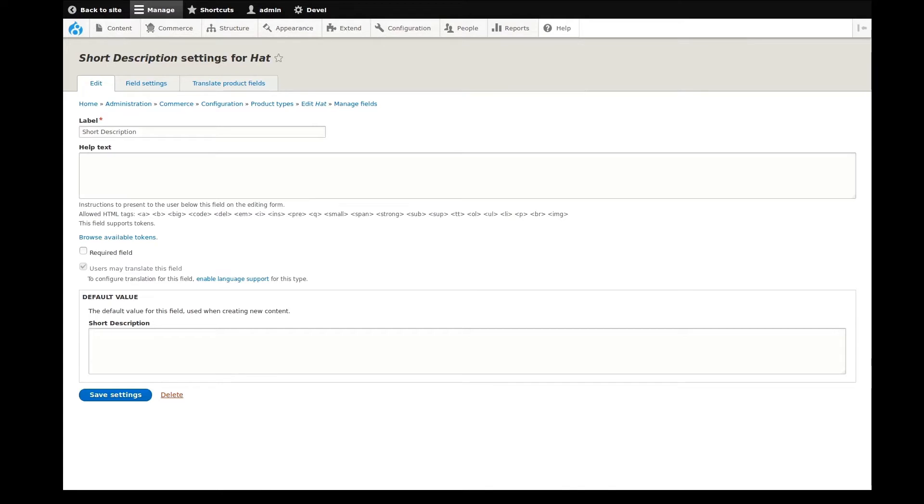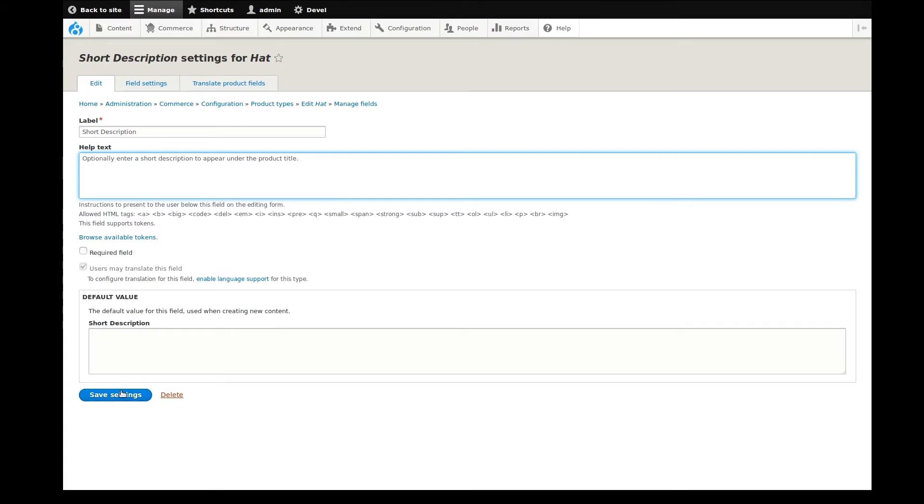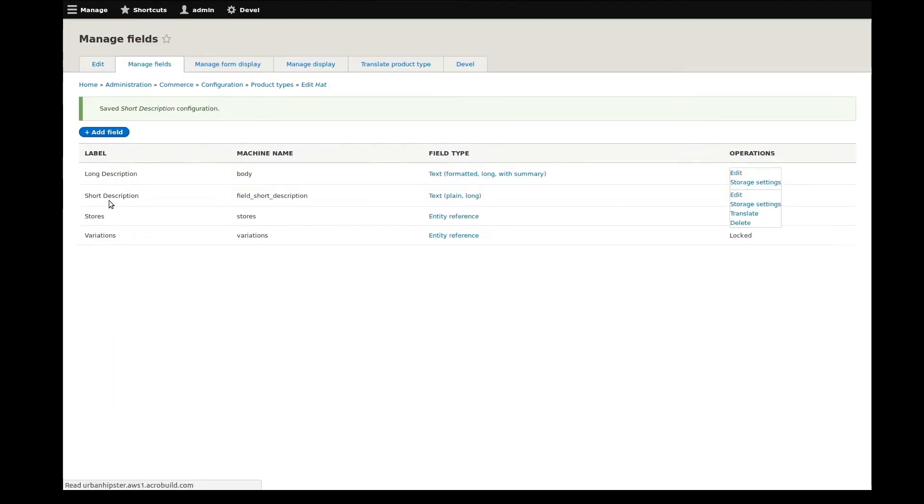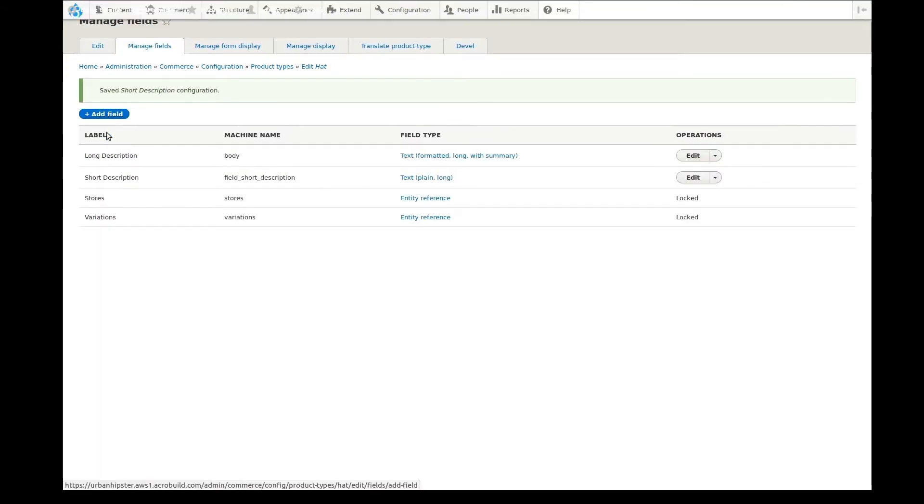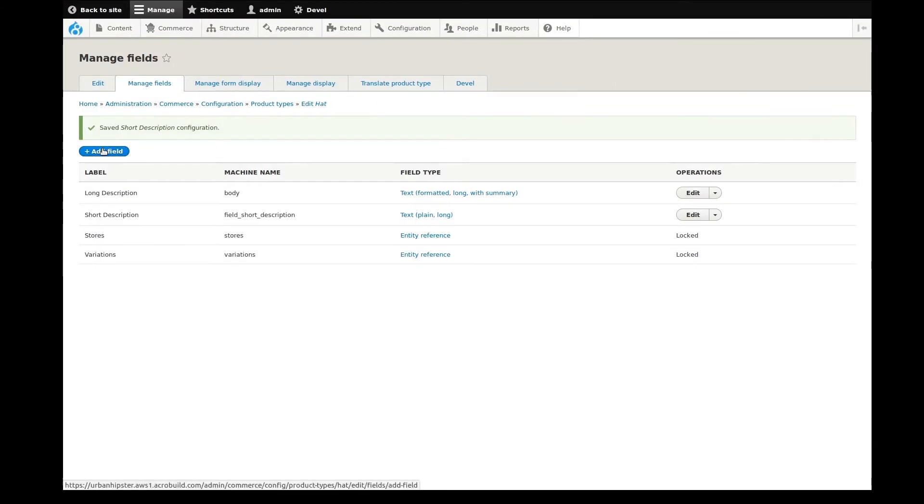Now for some basic settings. I always like to add some help text to assist content creators. That's all I need here, so I'll save. Done. Let's add another.